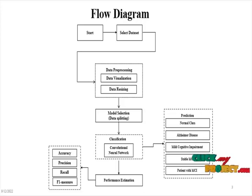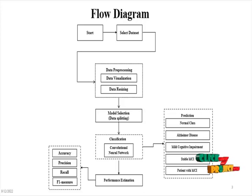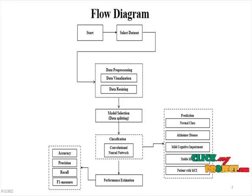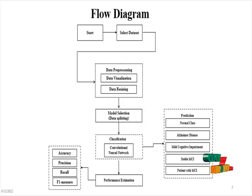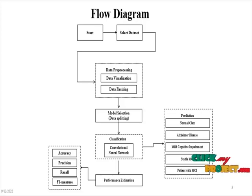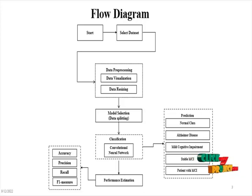Normal class Alzheimer's disease, mild cognitive impairment, stable mild cognitive impairment, patient with mild cognitive impairment - these are all the disease types of Alzheimer's that are extracted from the structural MRI grayscale images.